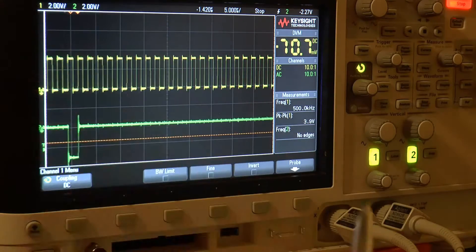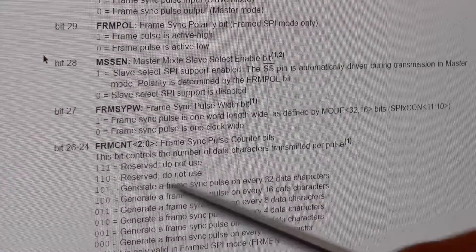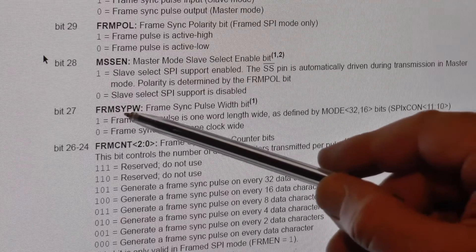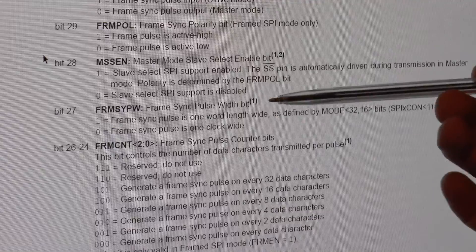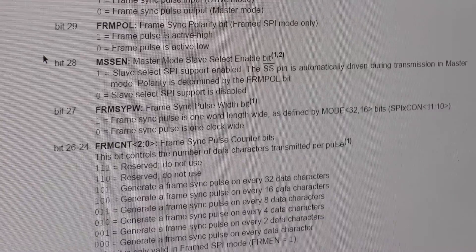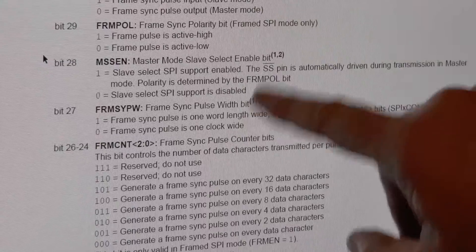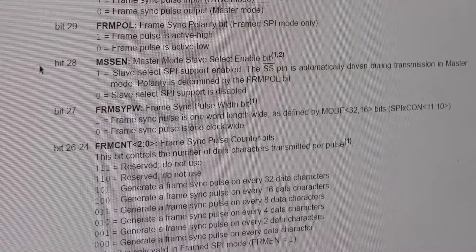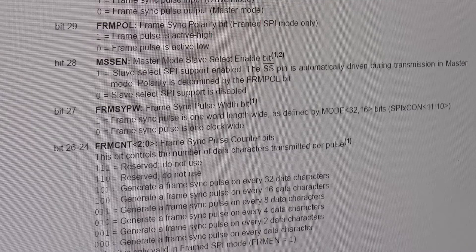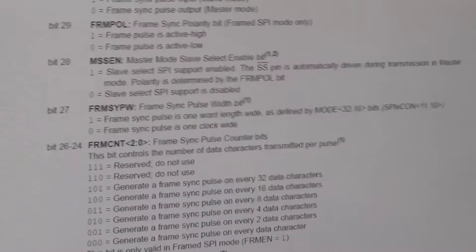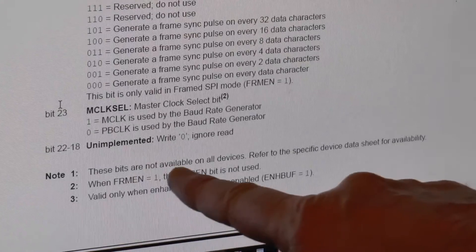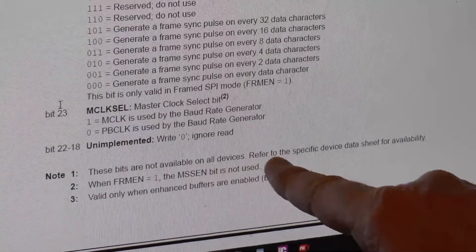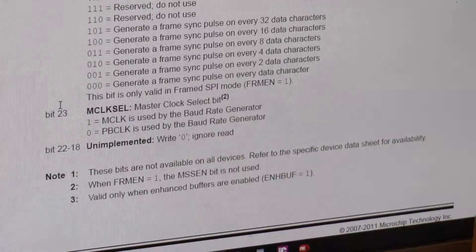And I'm on a PIC32MX795, not a problem, just go into configuration bits and adjust it. It shows you here frame sync pulse width. So frame sync pulse width, but then there's a note here, number one. And I thought I've never had to look at these numbers before, I've always used the top microcontroller. So look at number one and then down the bottom.